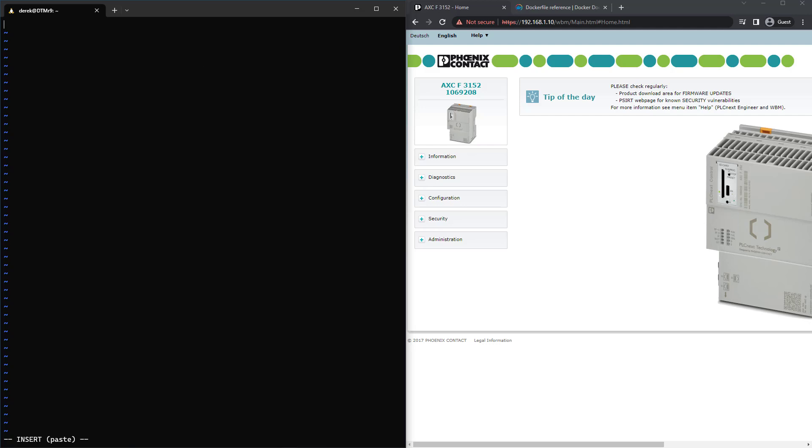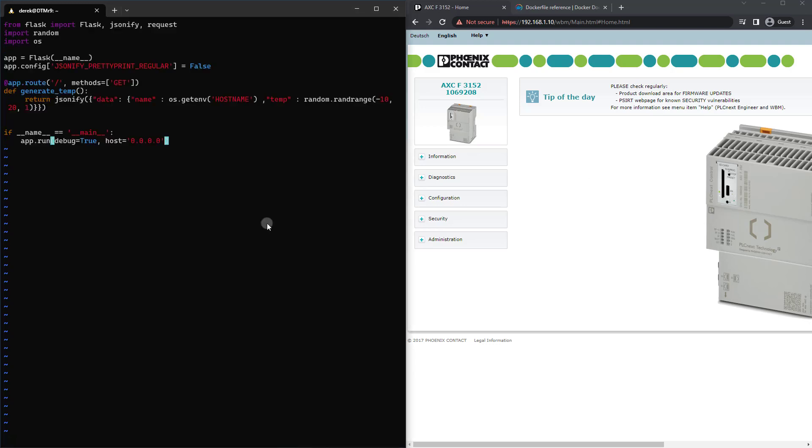So then what I'm going to do is just paste in the provided Flask program. And as you can see, what we're doing here is setting up a Flask endpoint right here on the root.